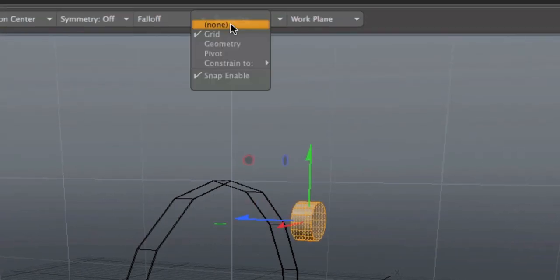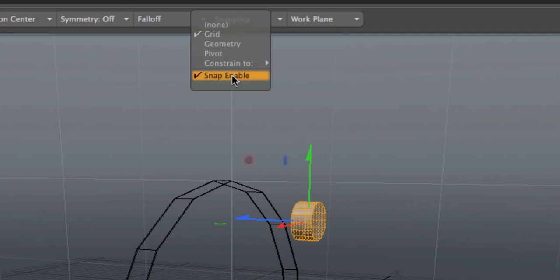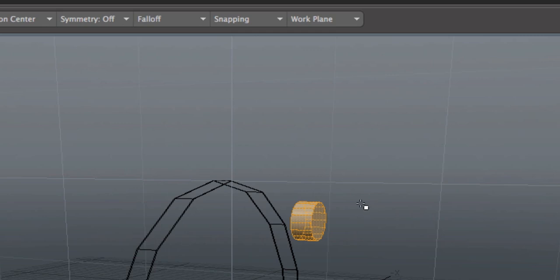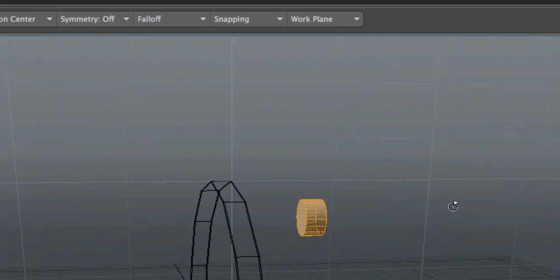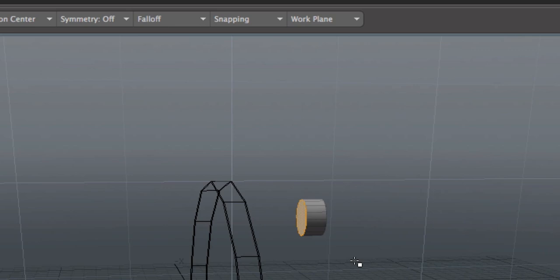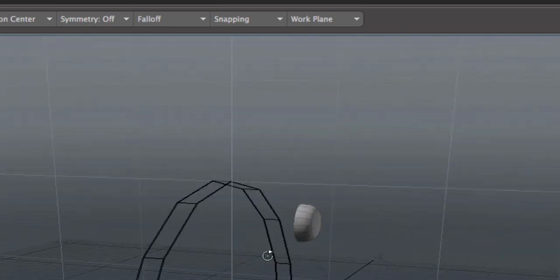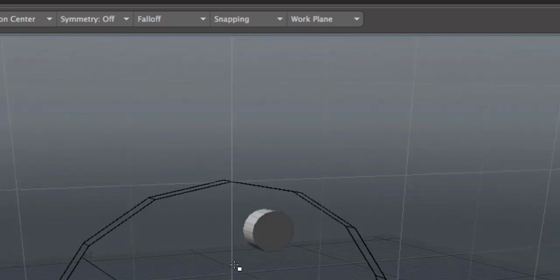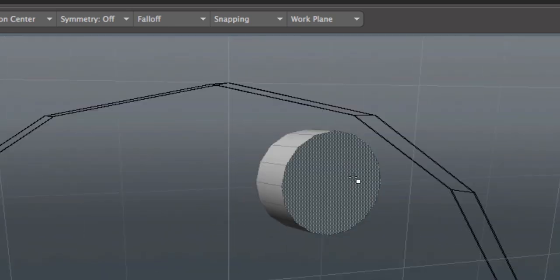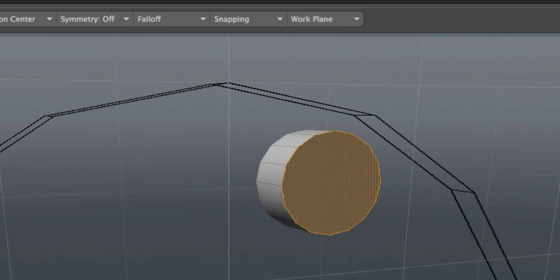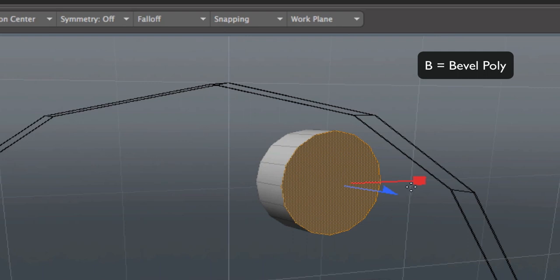Turn snapping off for now and go around the back. Select this back polygon, hit the delete key. So that when I subdivide it there's no back.